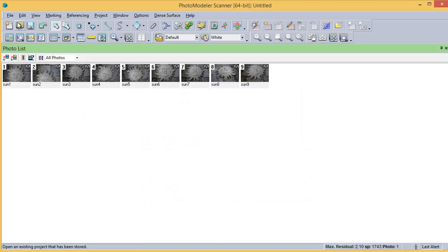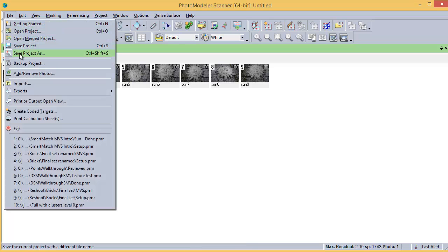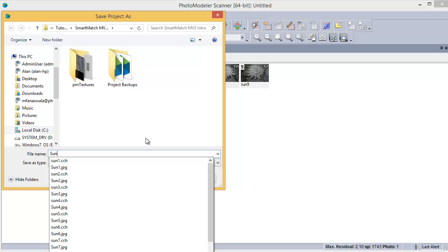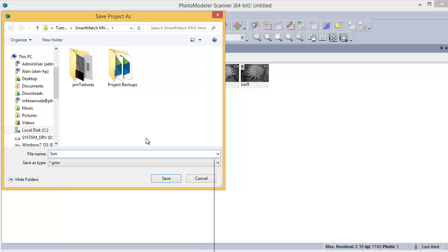Changes to various parameters can increase or decrease the amount of data created and the time it takes to run. Then save this project as sundone.pmr.